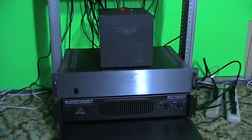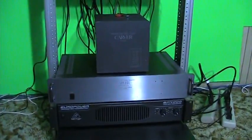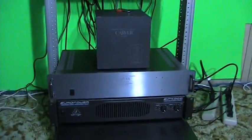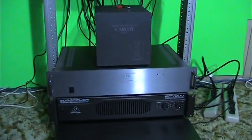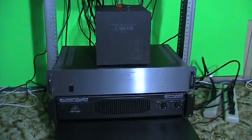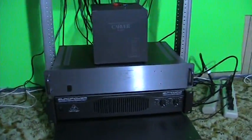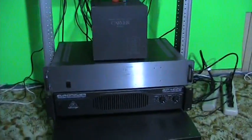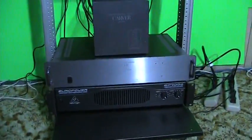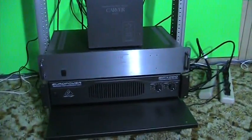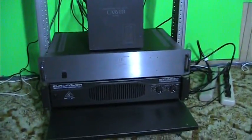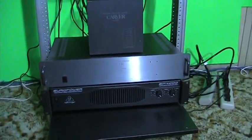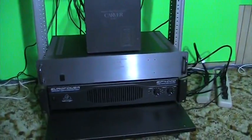The reason it's called a tri-amp system is because there are three amplifiers, and I'm showing you them right now. The one on the bottom is the Euro Power Behringer EP4000, and that one is used to power my bass cabinets.